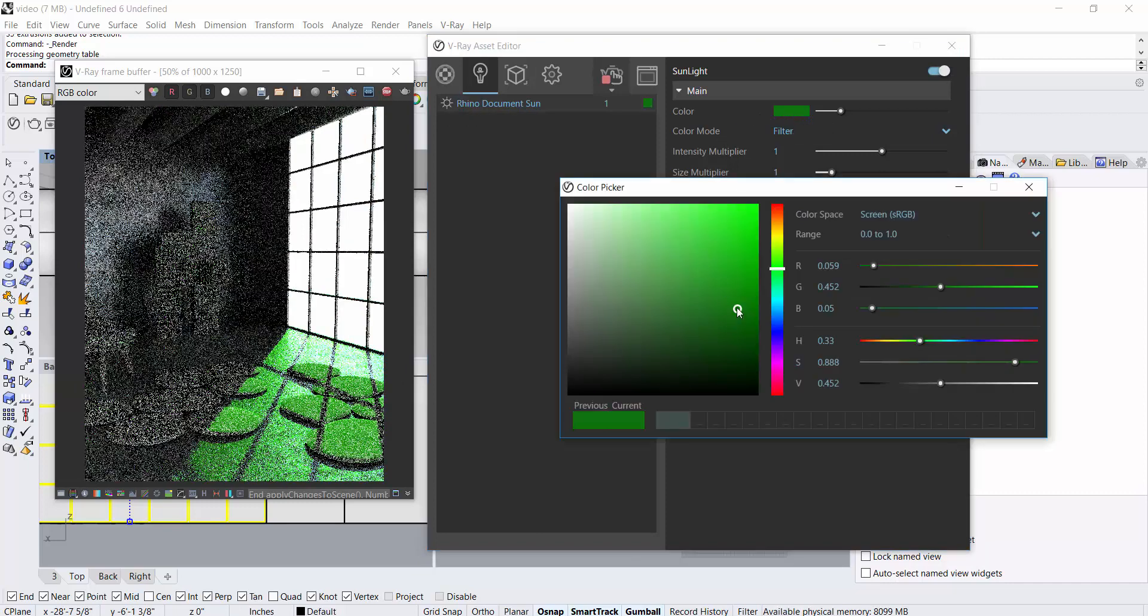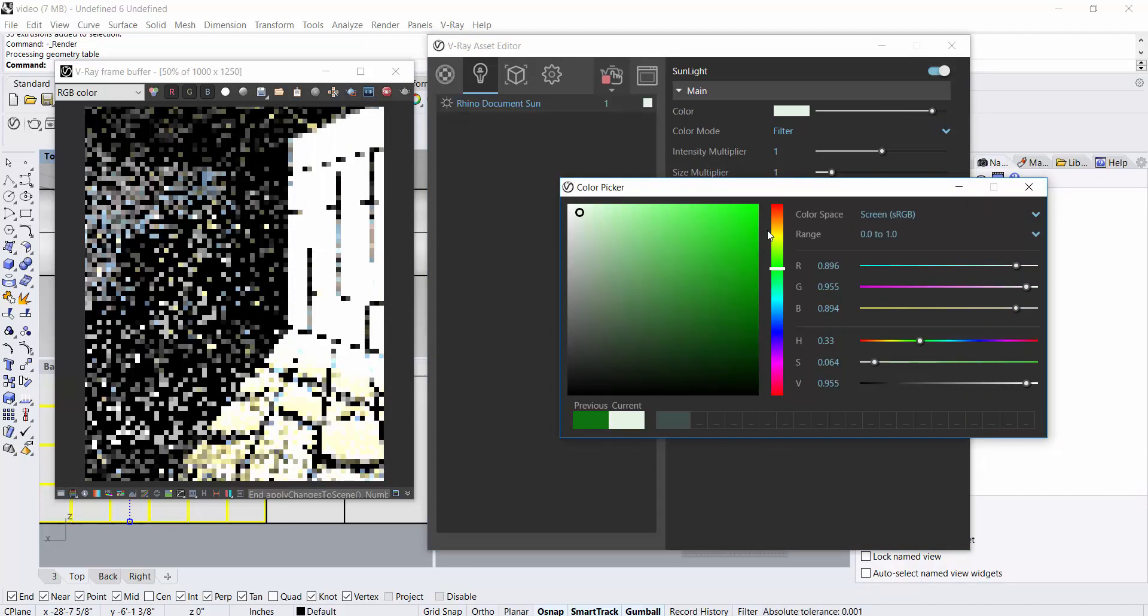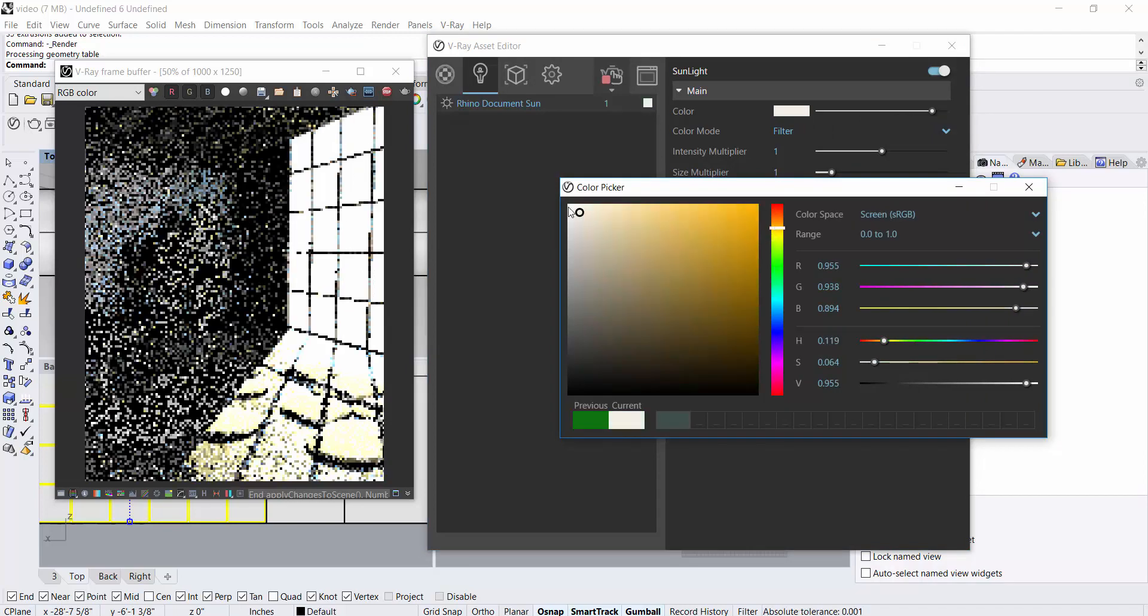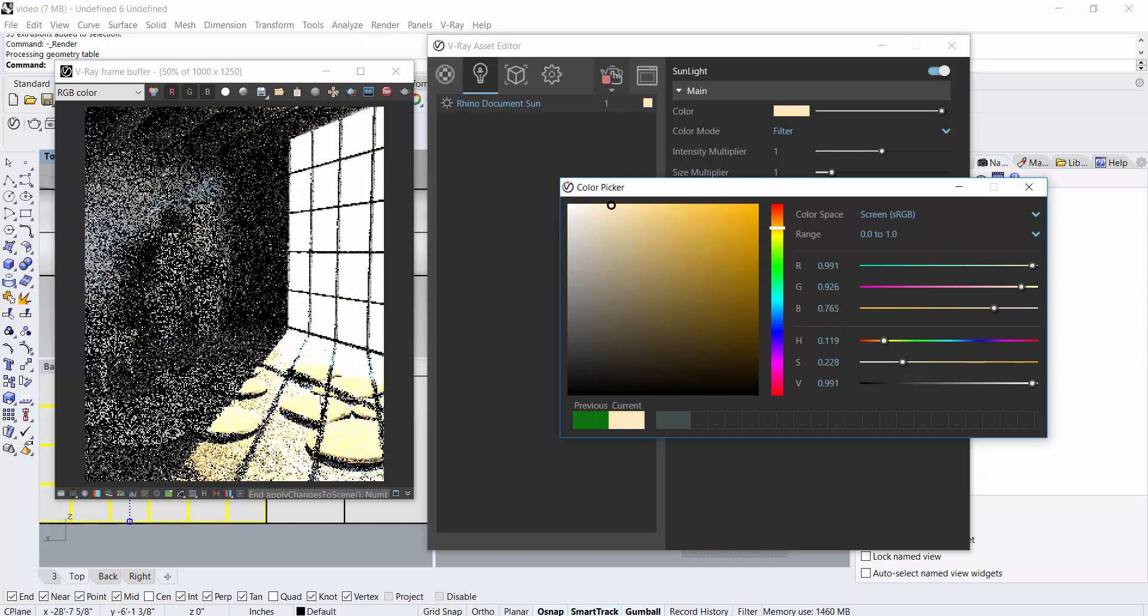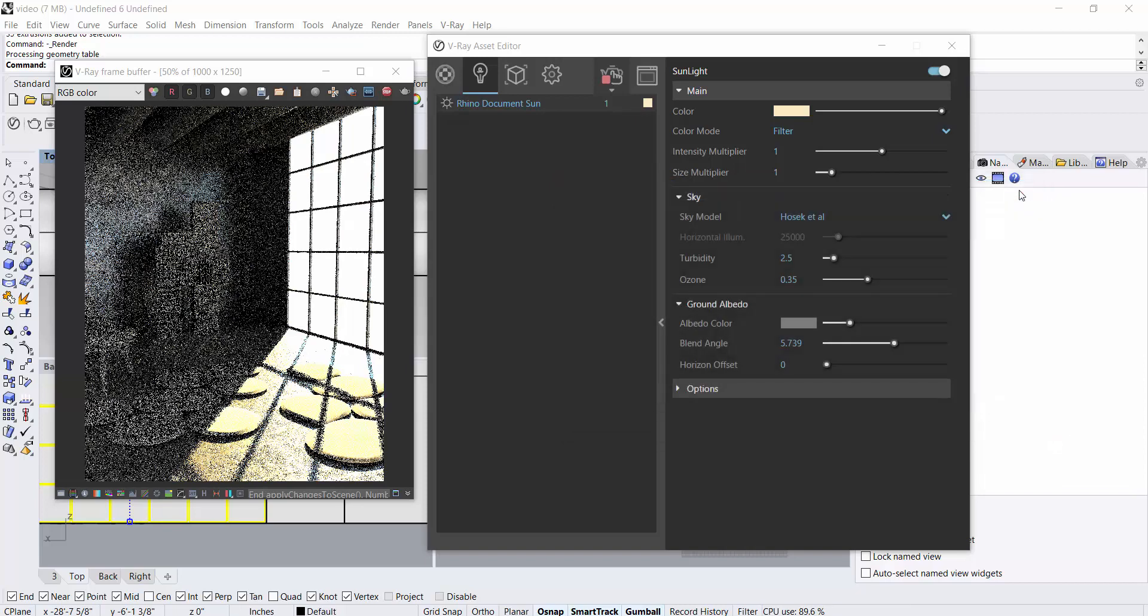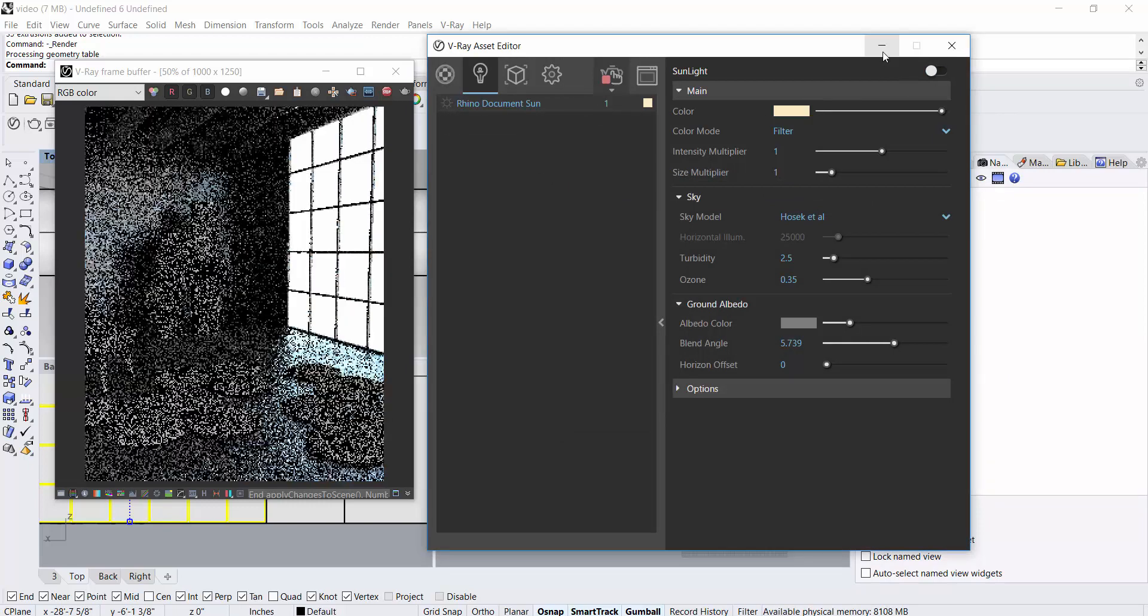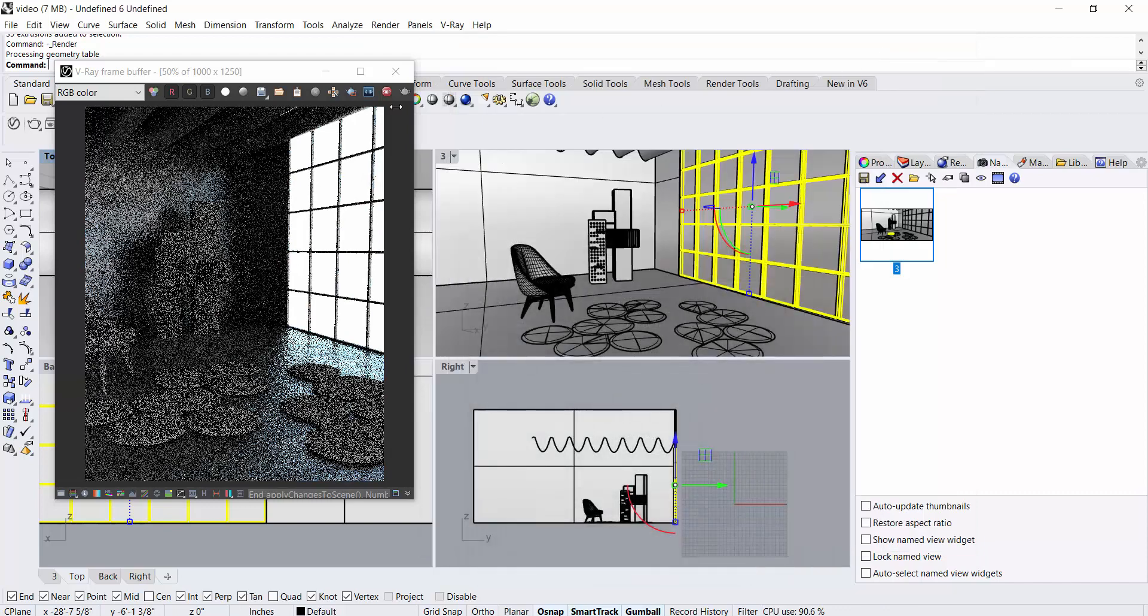You can change it to any color you want, like an orange-ish light. I would recommend you to use the V-Ray Sun rather than the Rhino Sun because it just has more control over the whole process. I'm going to turn this off and we're going to see how to set a sun.